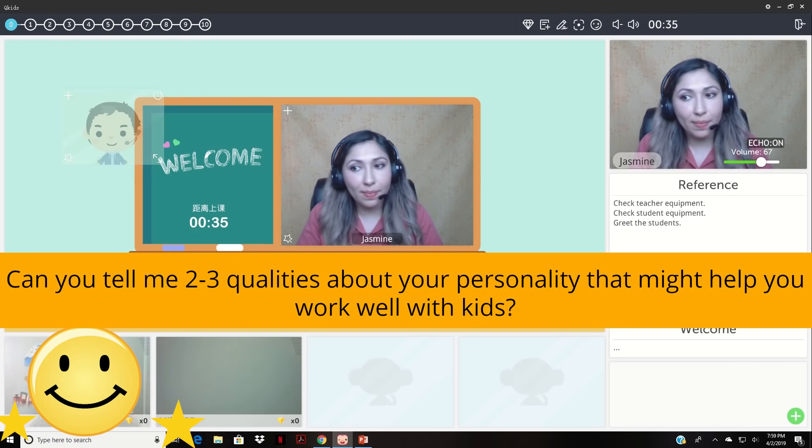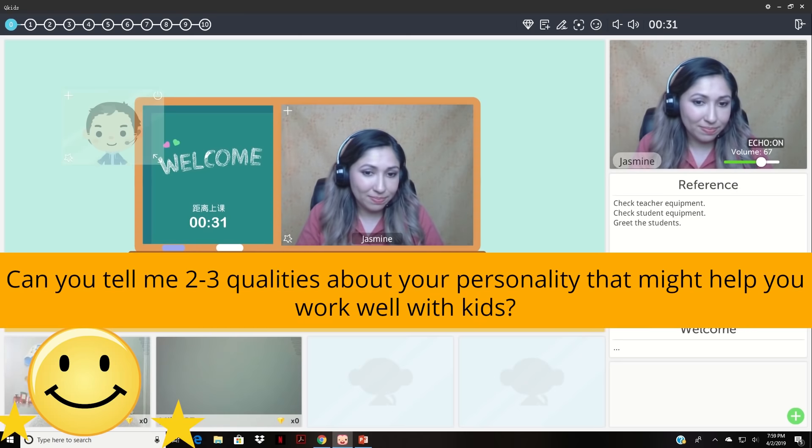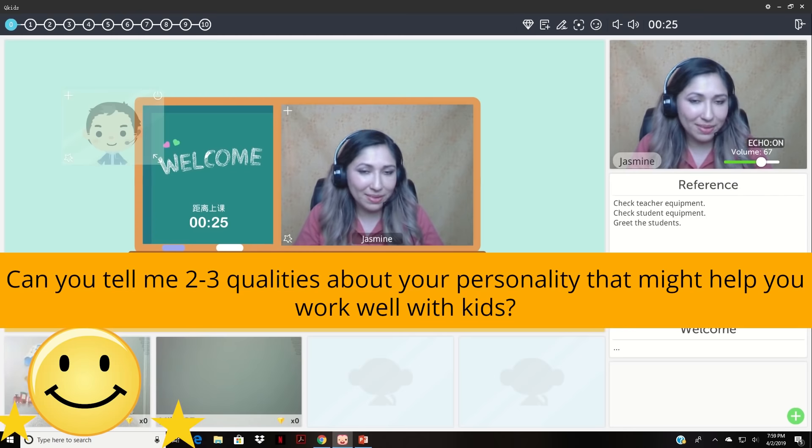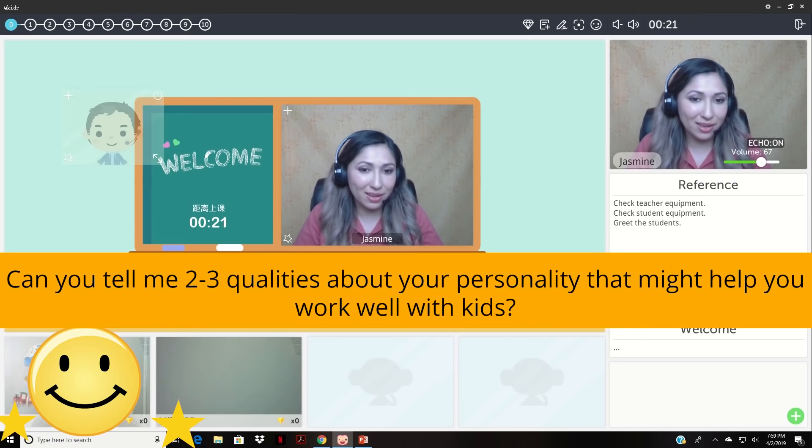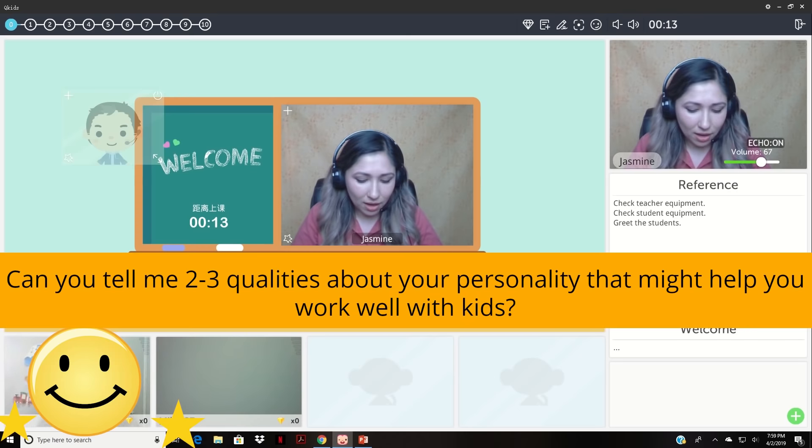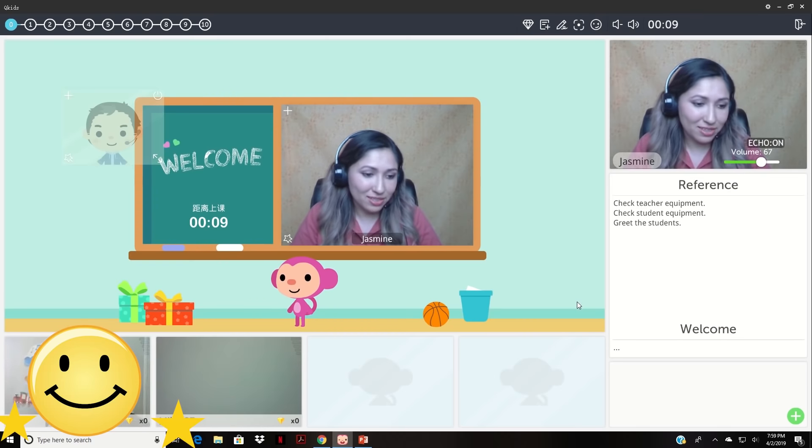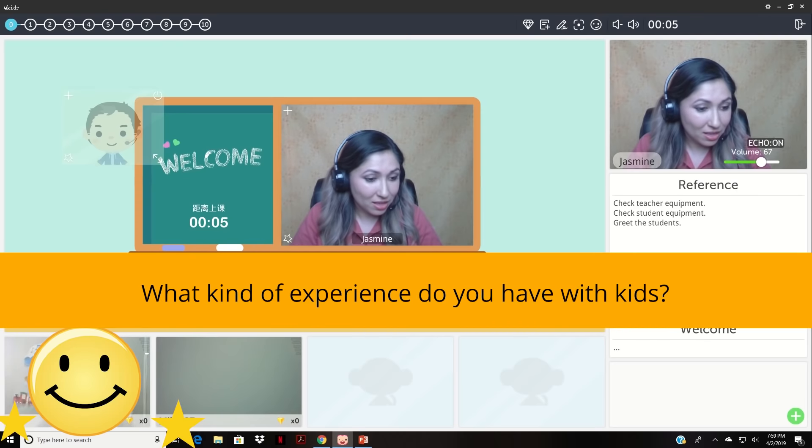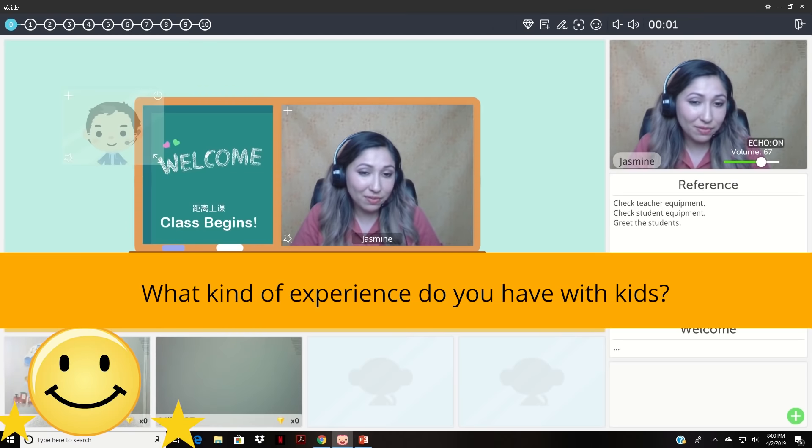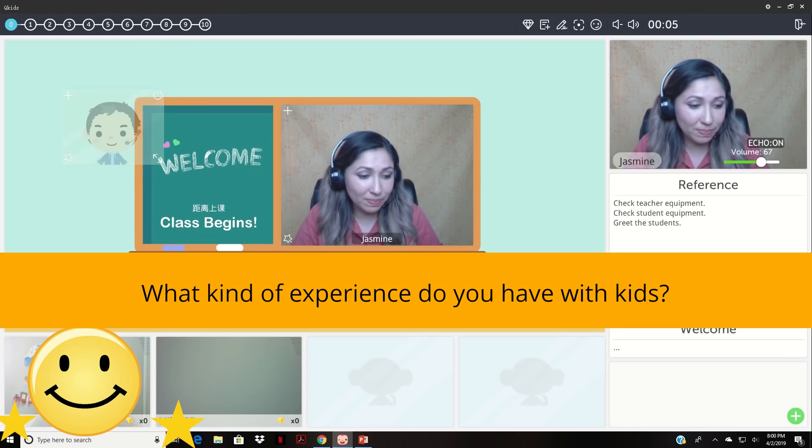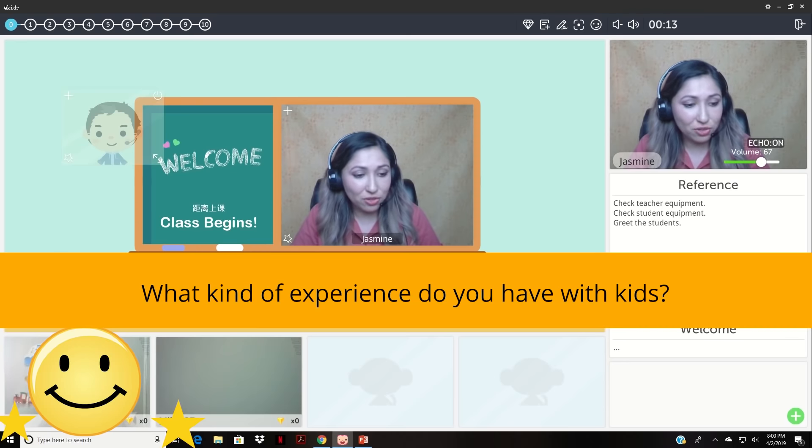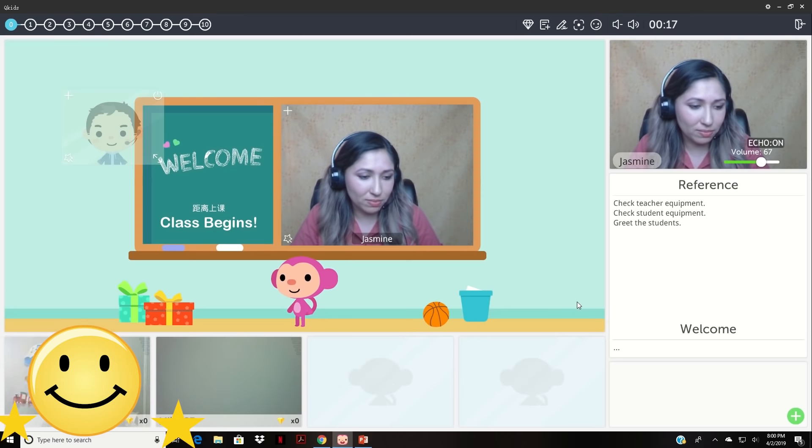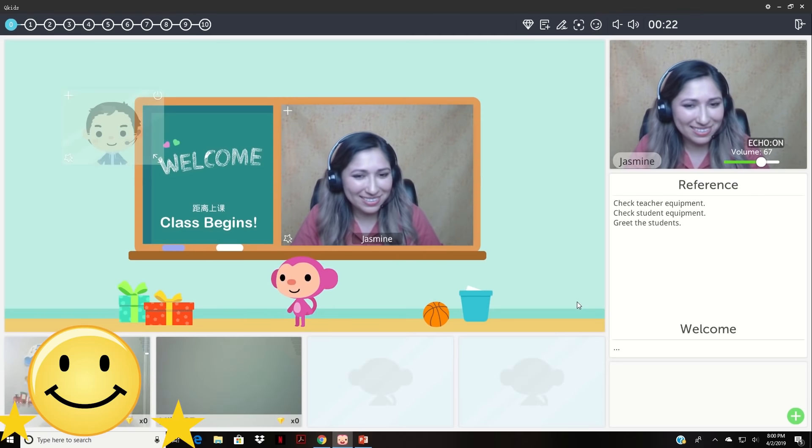I think I'm patient so I could help the kids repeat a lot of things. I'm very patient and then I also think I could make the class fun, keep them entertained, and I also have a lot of experience with children so you know that helps. Thank you.